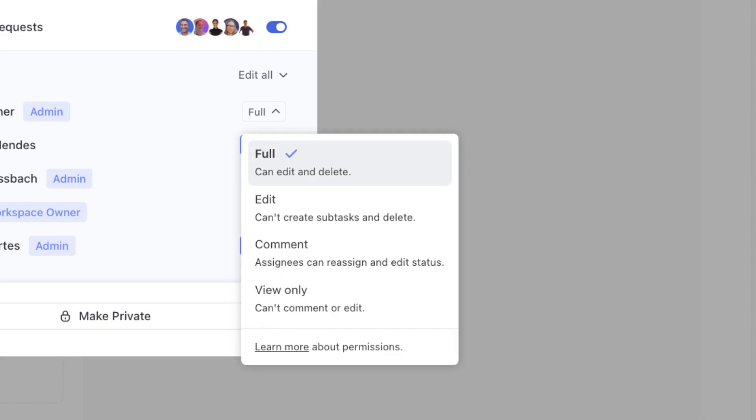And when it comes to the waterfall effect, permissions work similar to access. If somebody has full access to a space, they can do everything their role allows them to do across the entire space and all lower locations in this hierarchy. Unless they're given different permissions at the lower levels.